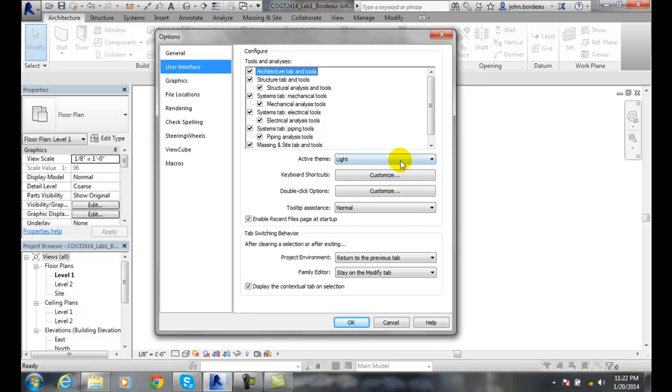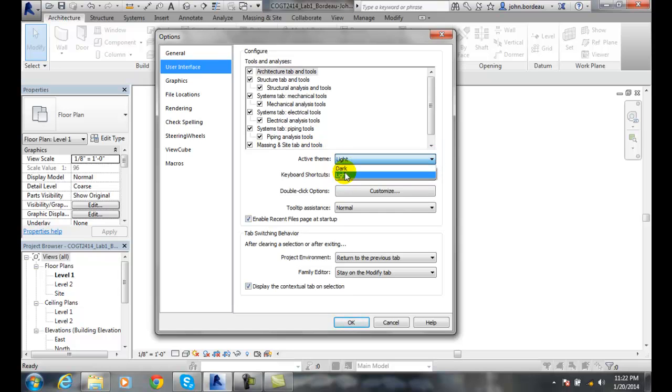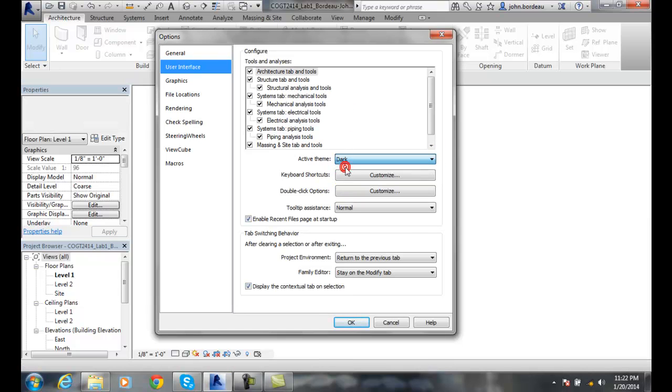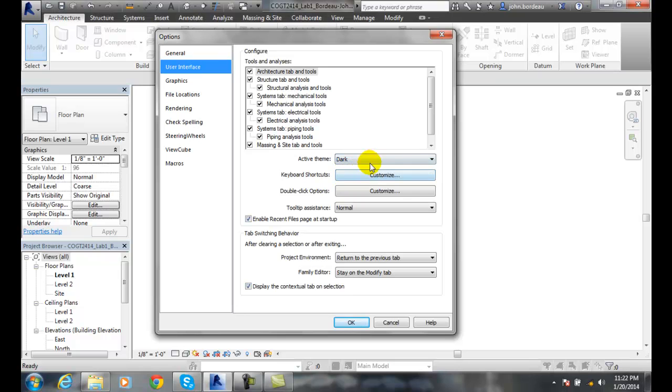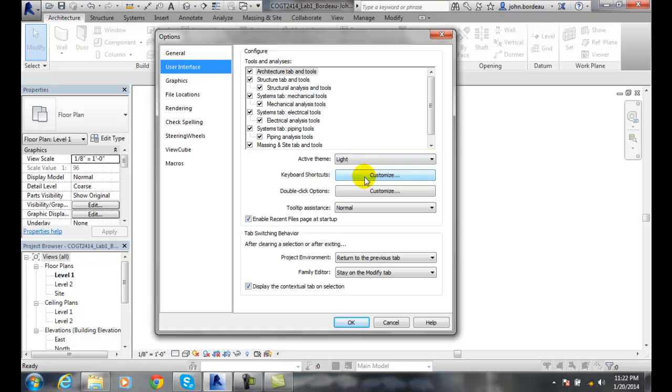The Active Theme - this is light or dark. This is what we see when, if you like a light background or dark background type thing.